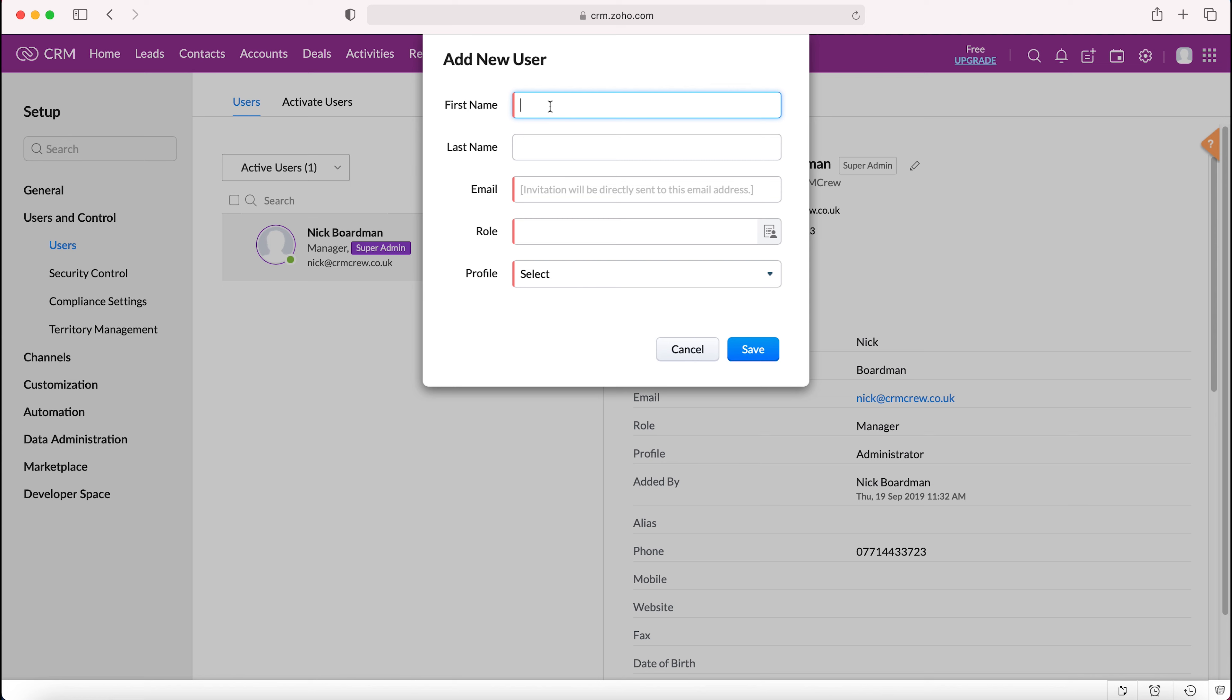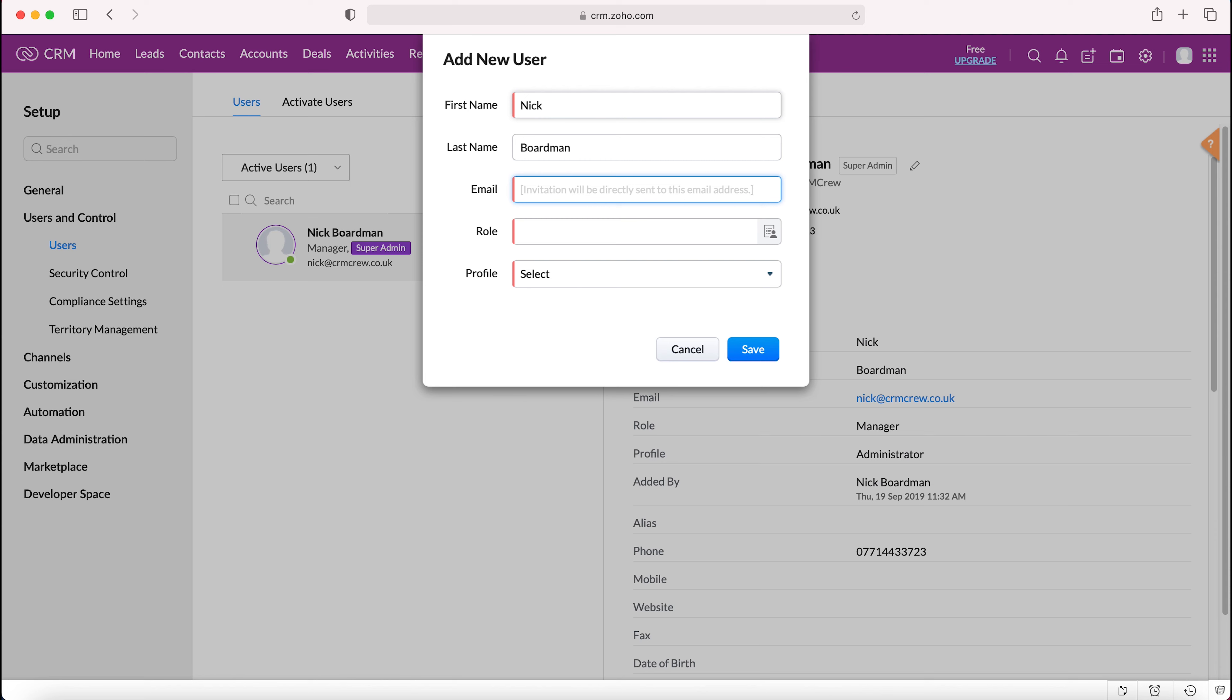Now the system is going to ask us to fill out some basic information about the user, so first name and of course last name. You'd also need to provide an email address. Bear in mind that this email address will receive the invitation link from the Zoho CRM system and it will also receive the reminders and notifications that come out of the CRM system for that particular user, so do ensure that you are using the most applicable email. I would assume this would be their business email address.